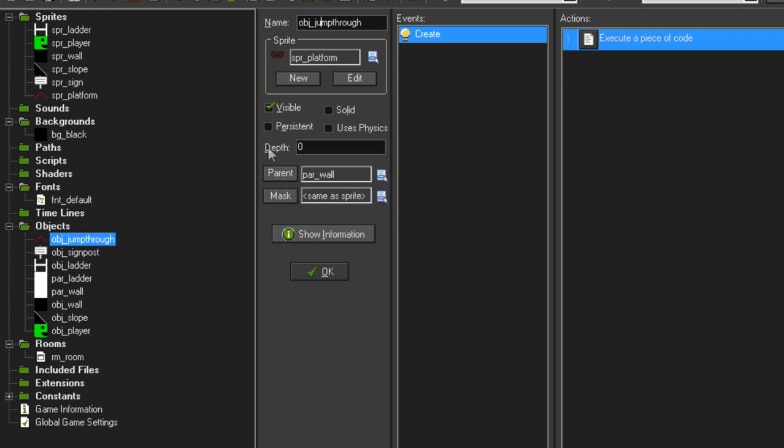Now because we're not going to collide with platforms in exactly the same way that we collide with regular walls and stuff like that, we only want to collide with these from the top. Like if we're moving down and we touch them from the top, that's the only way we want to collide with them. Otherwise we want to be able to just move through them pretty freely.